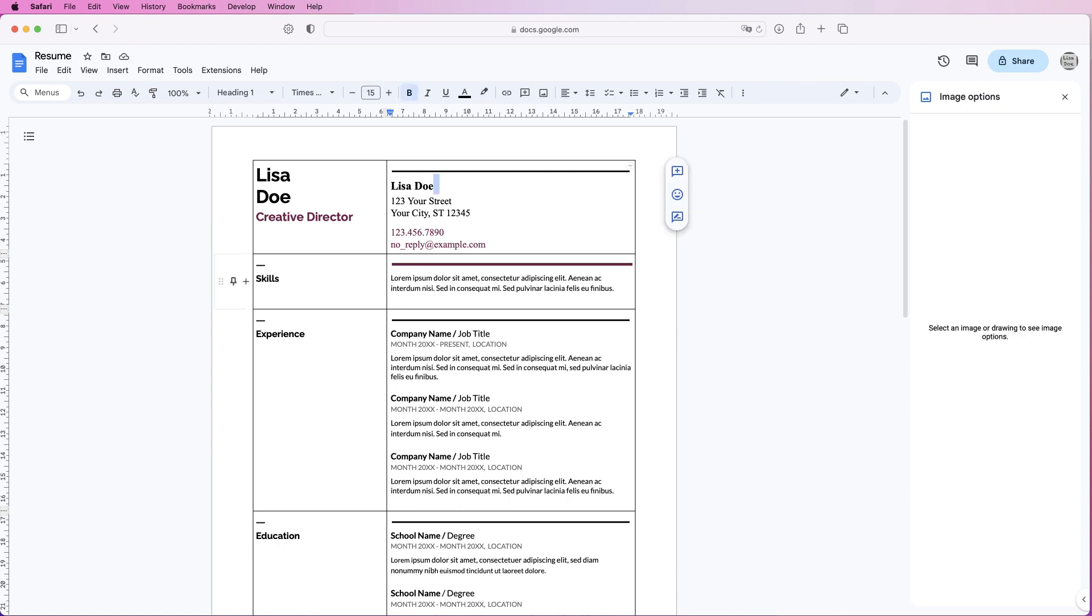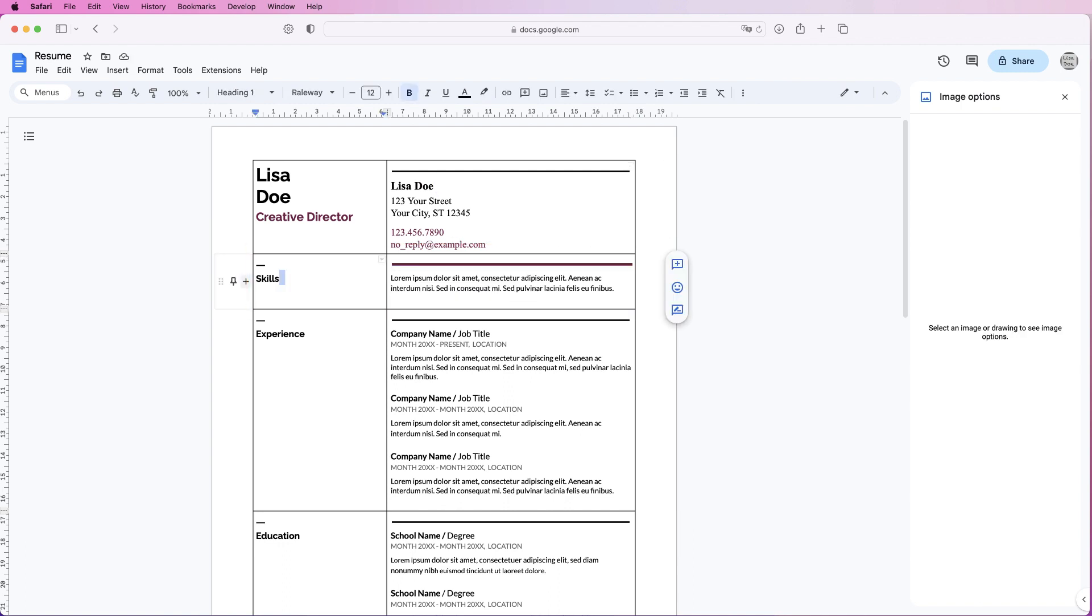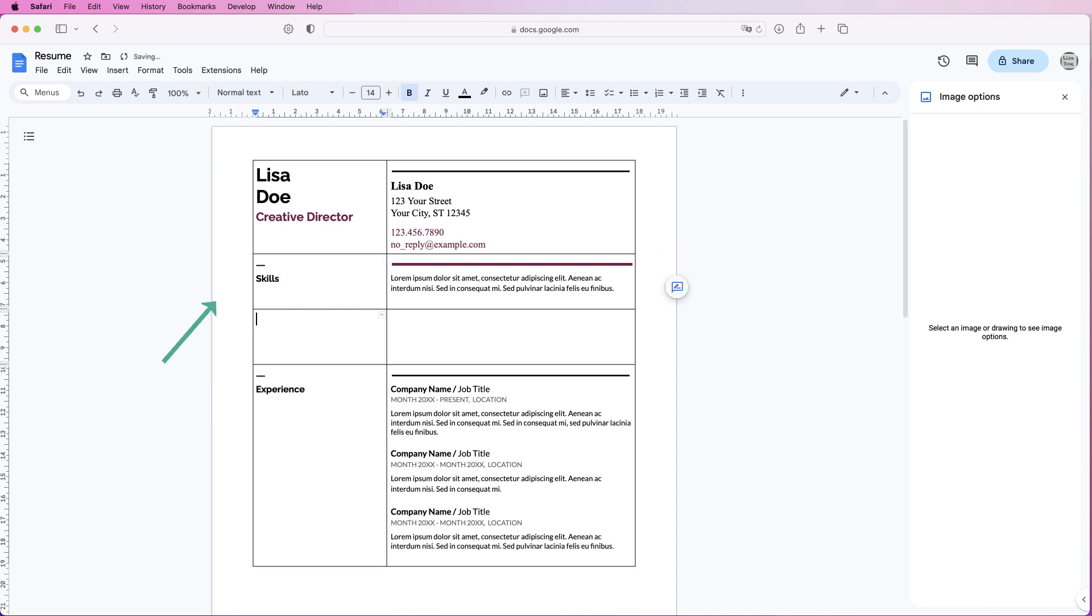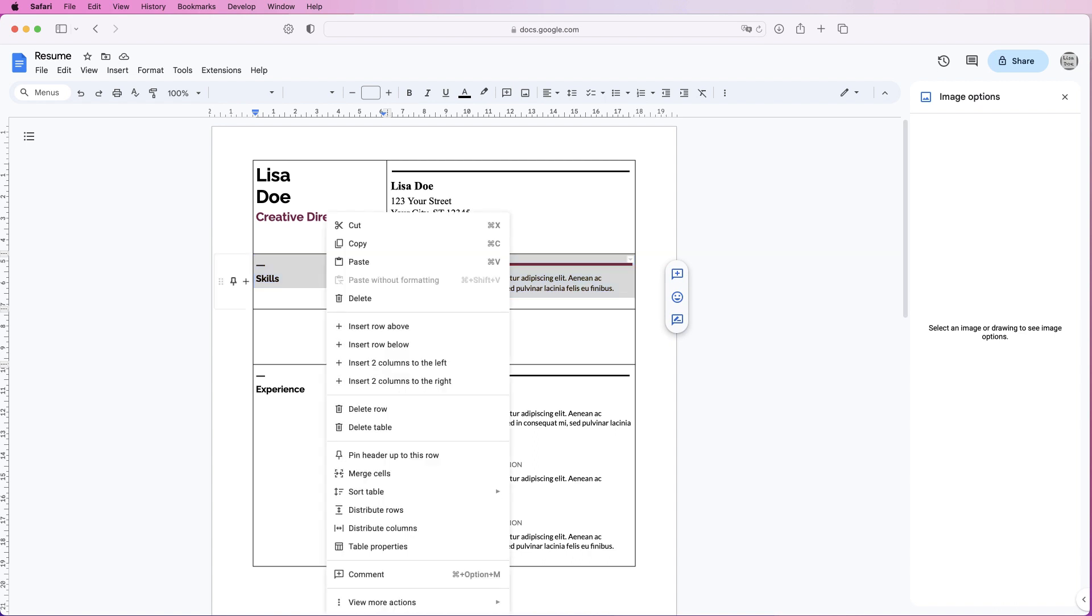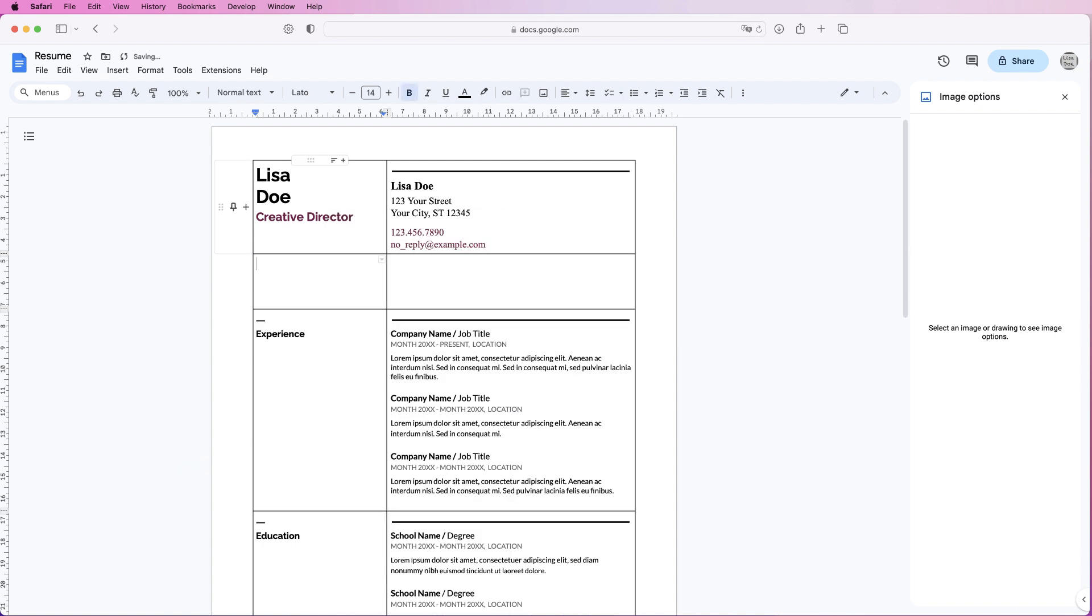If you want to add another row, click on the row above, go to this add symbol here, and you can see it says insert one row below. Click on that and you've inserted a brand new row. If you want to delete a row, simply select the row, right-click, go down to delete row, and it will completely delete that row.